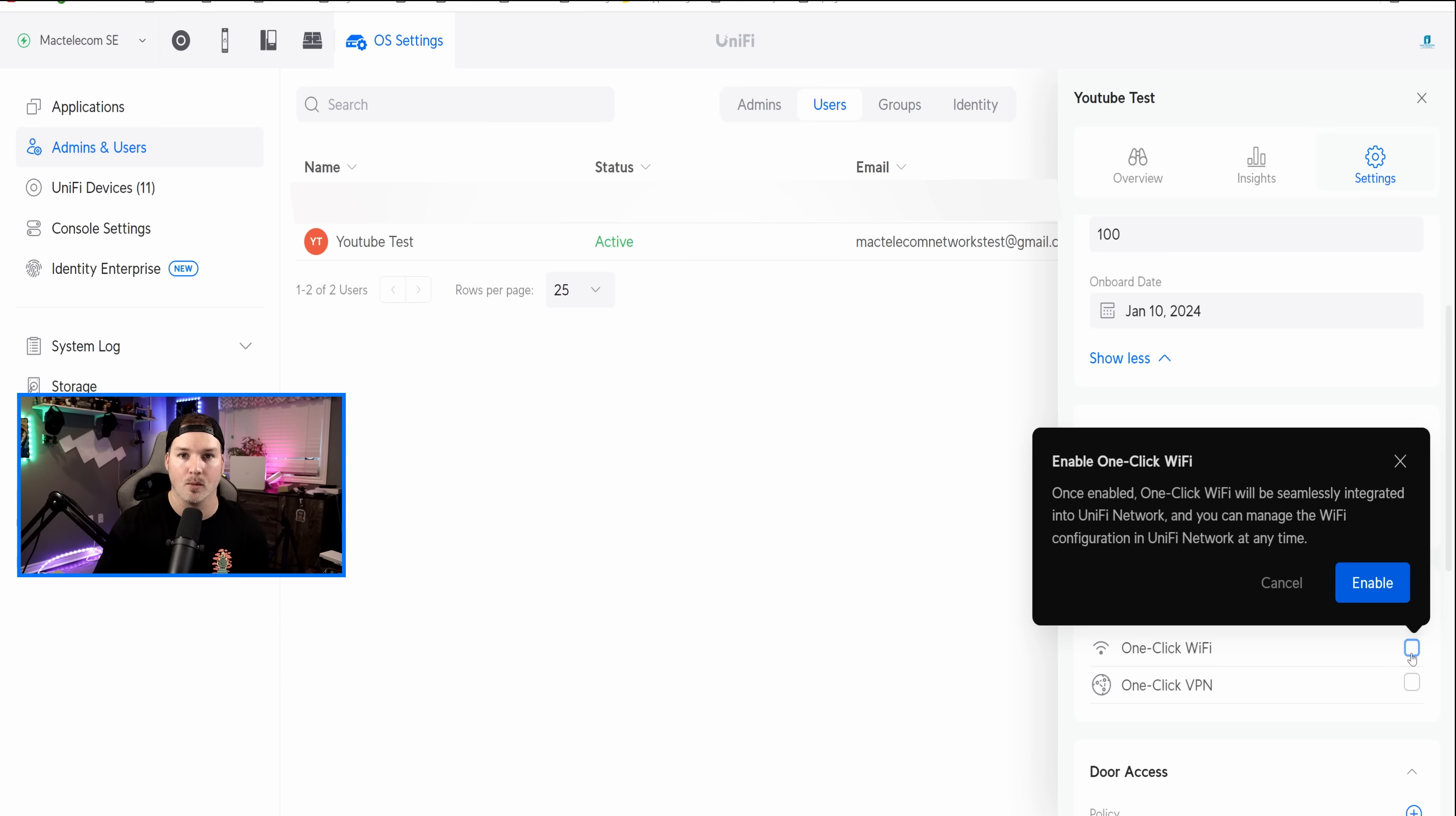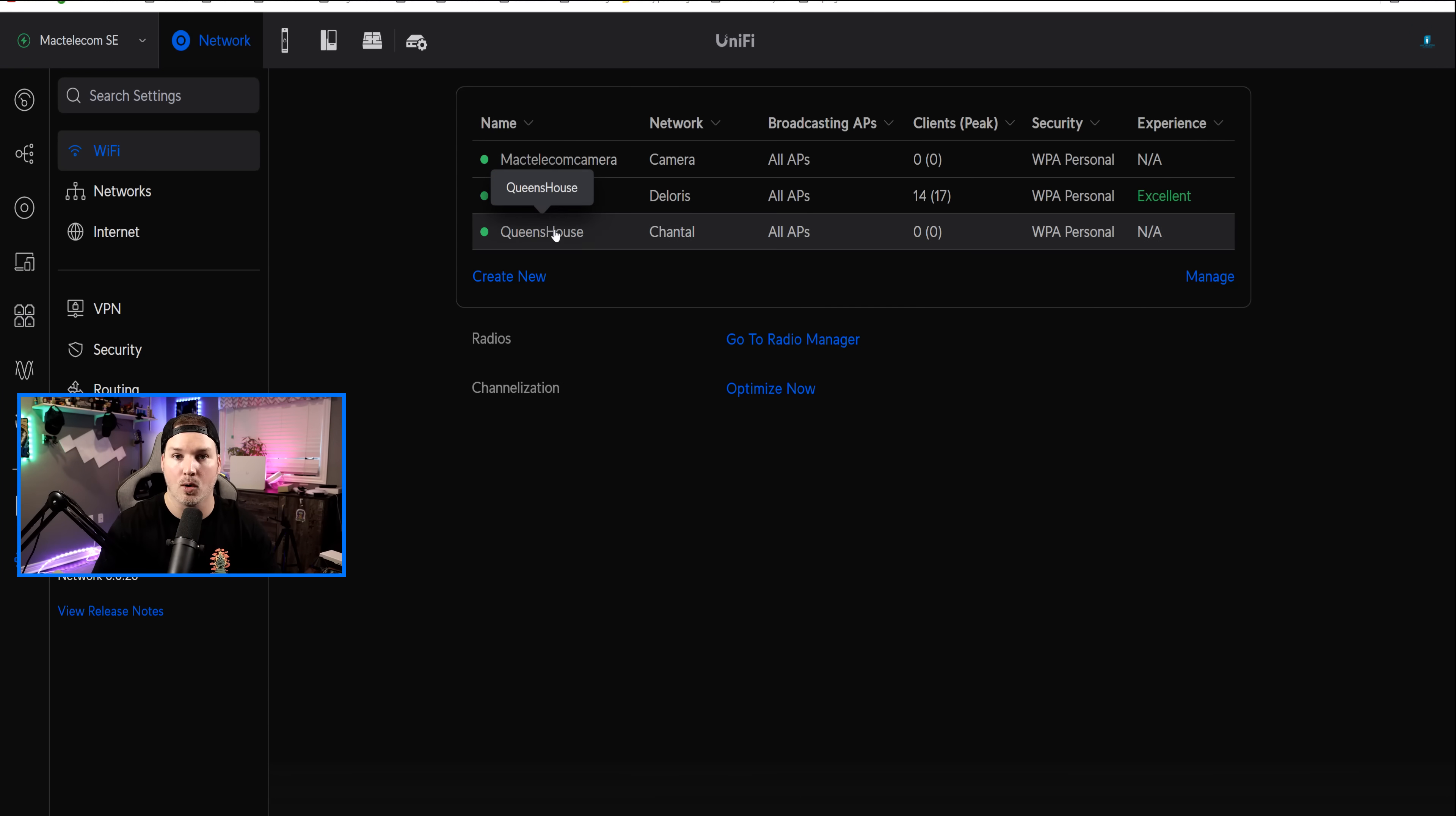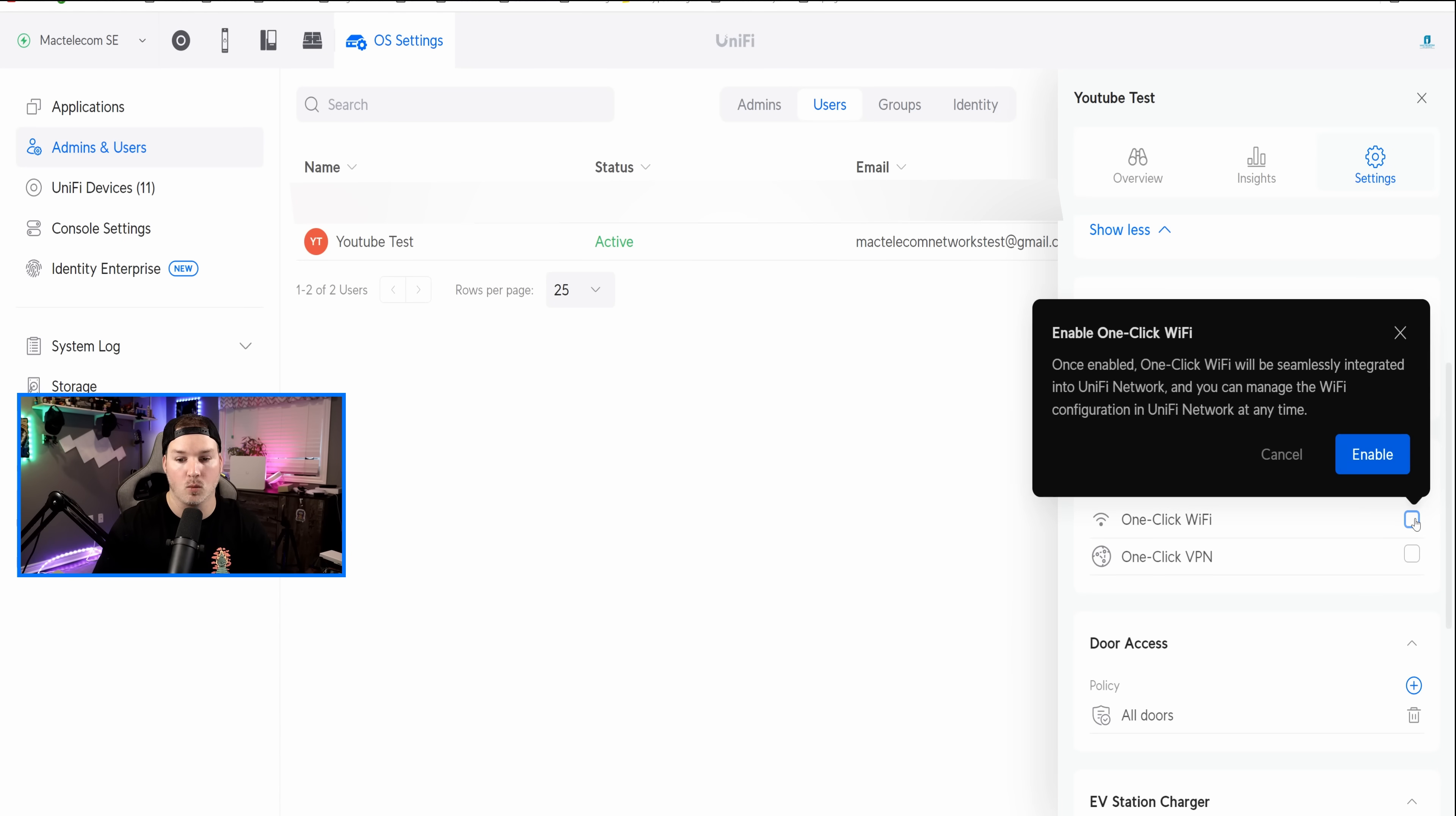I'll go into my network controller and show you that this hasn't been added yet. Under my WiFi networks currently, we could only see Mac Telecom cameras, Dolores, and the Queen's House. So let's go back to the users and add that one-click WiFi. So I'm gonna scroll down, and I'm gonna check off one-click WiFi, and then we're gonna press Enable.